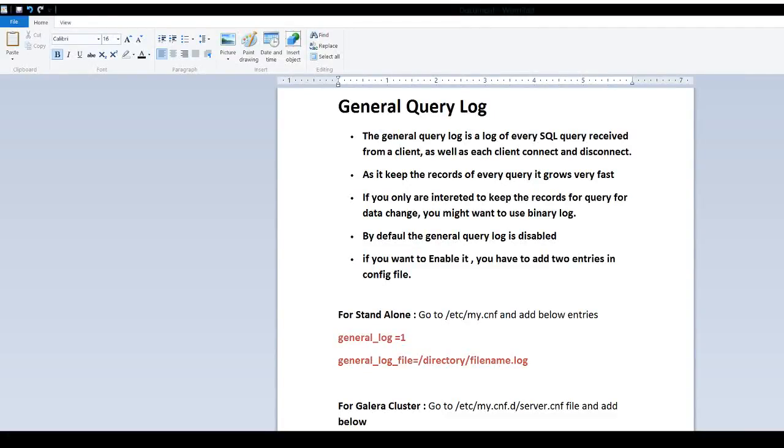Welcome to Tech Brothers with Amir. In this video we are going to learn what is General Query Log in MariaDB.